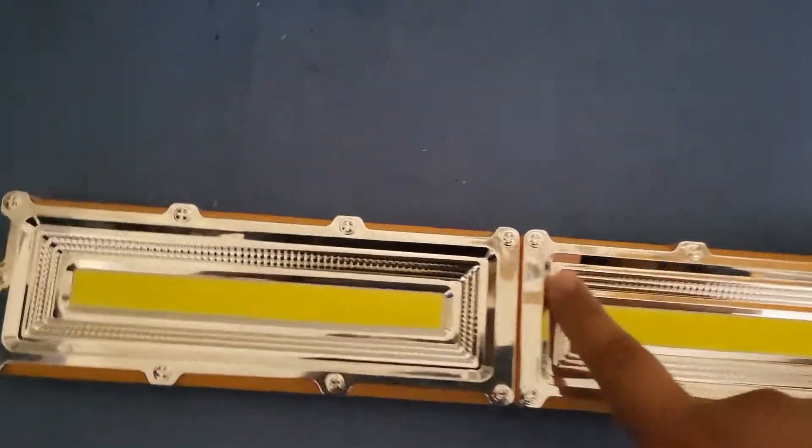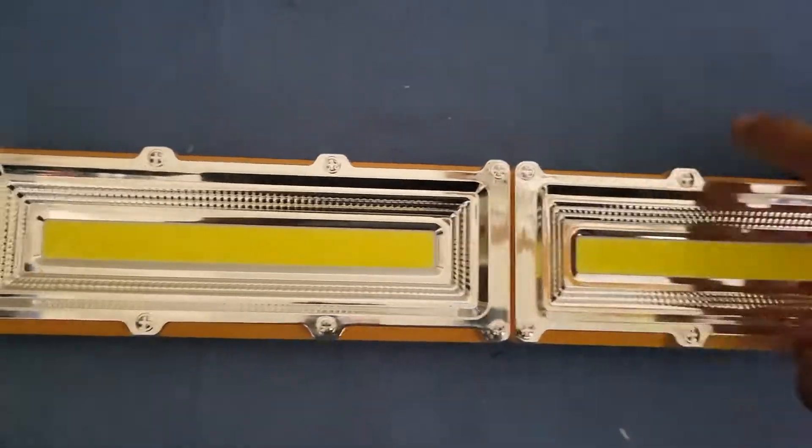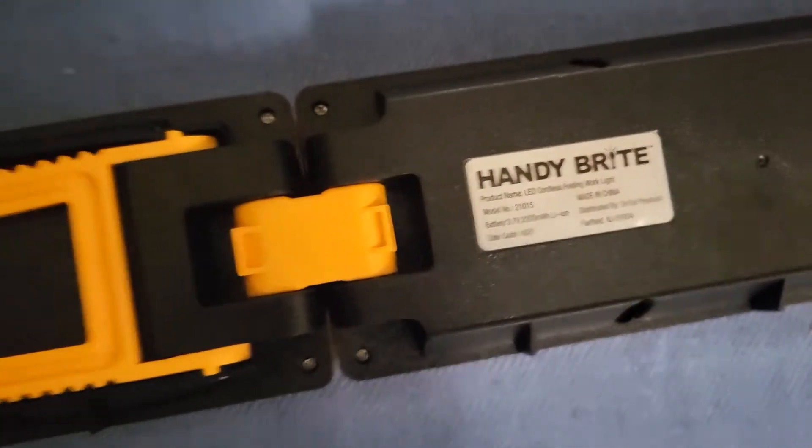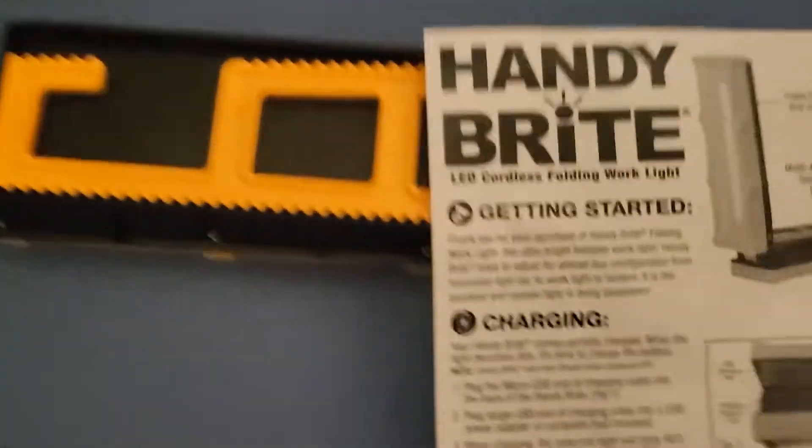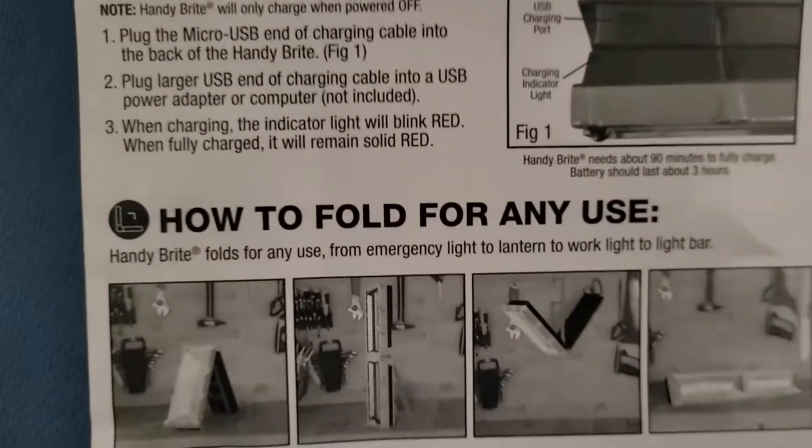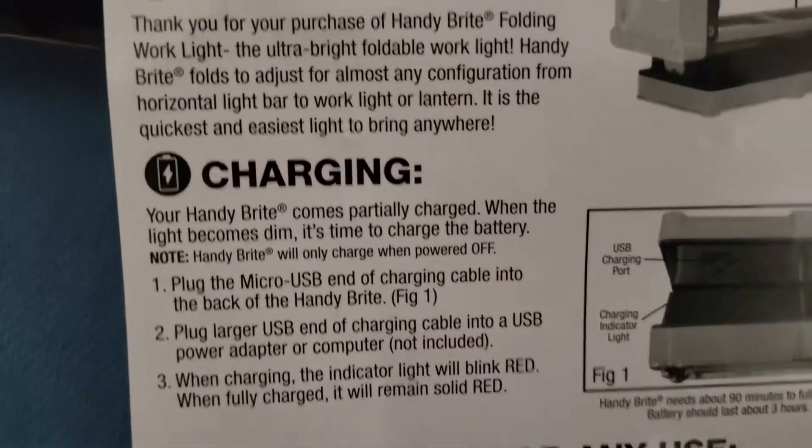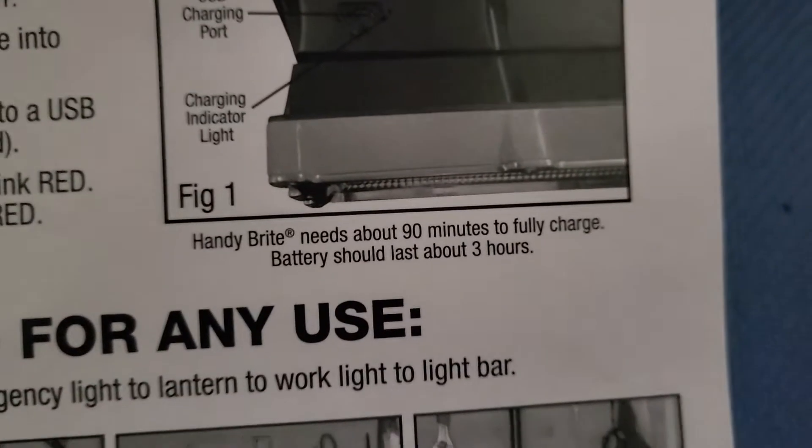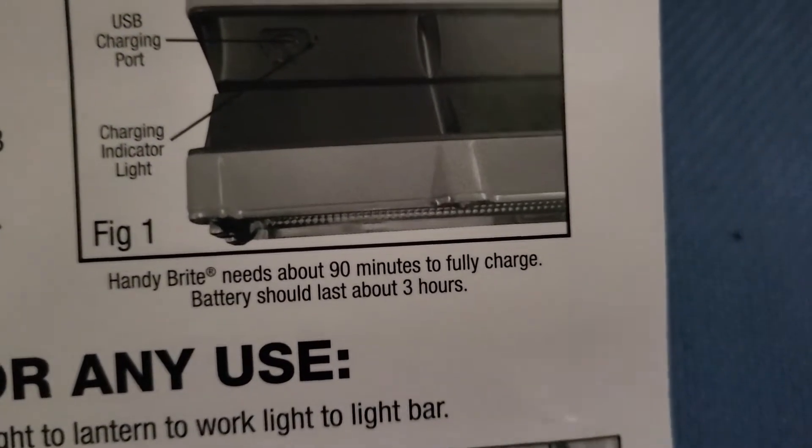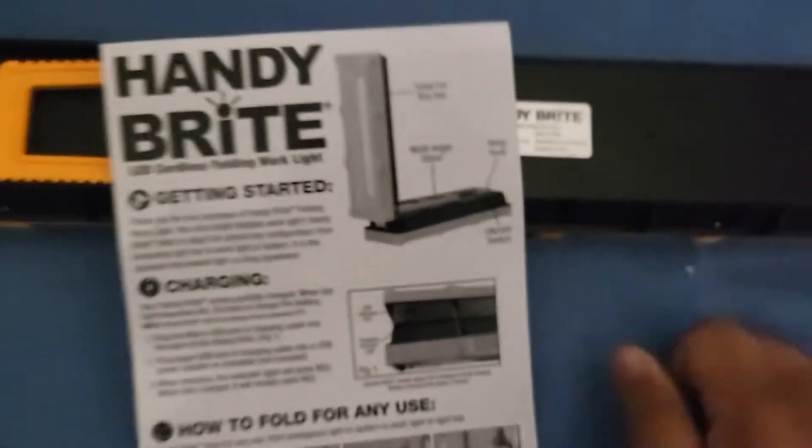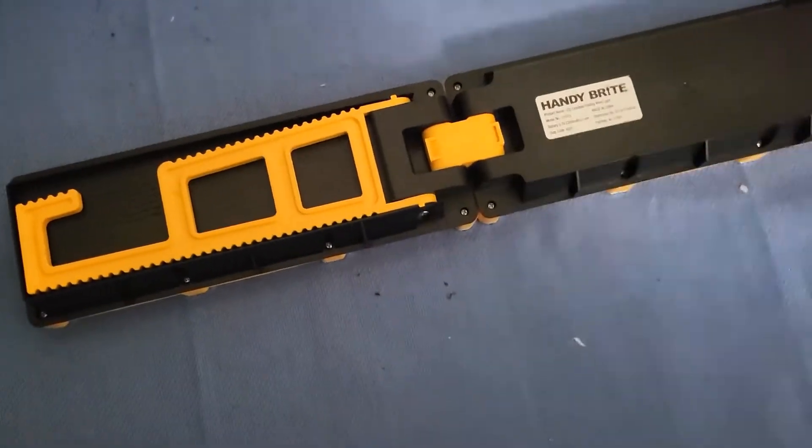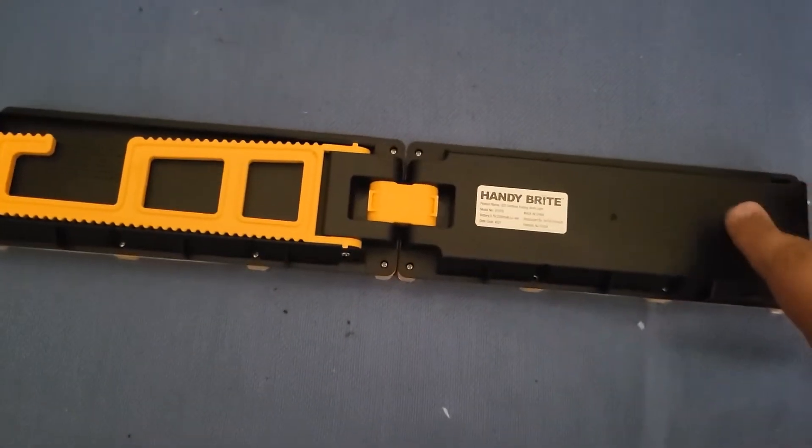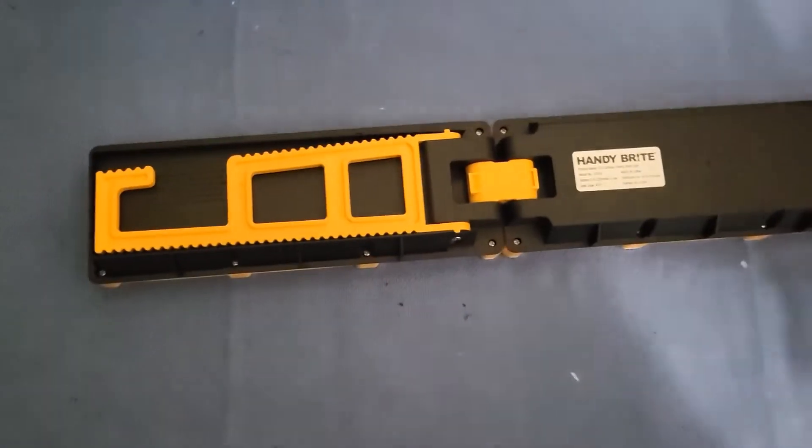You can see these screws are fake, they're just plastic. I'm doing some research of the battery life on this. Believe it or not, in the instructions here, it says Handy Bright needs to be about 90 minutes fully charged, and the battery should last about three hours.